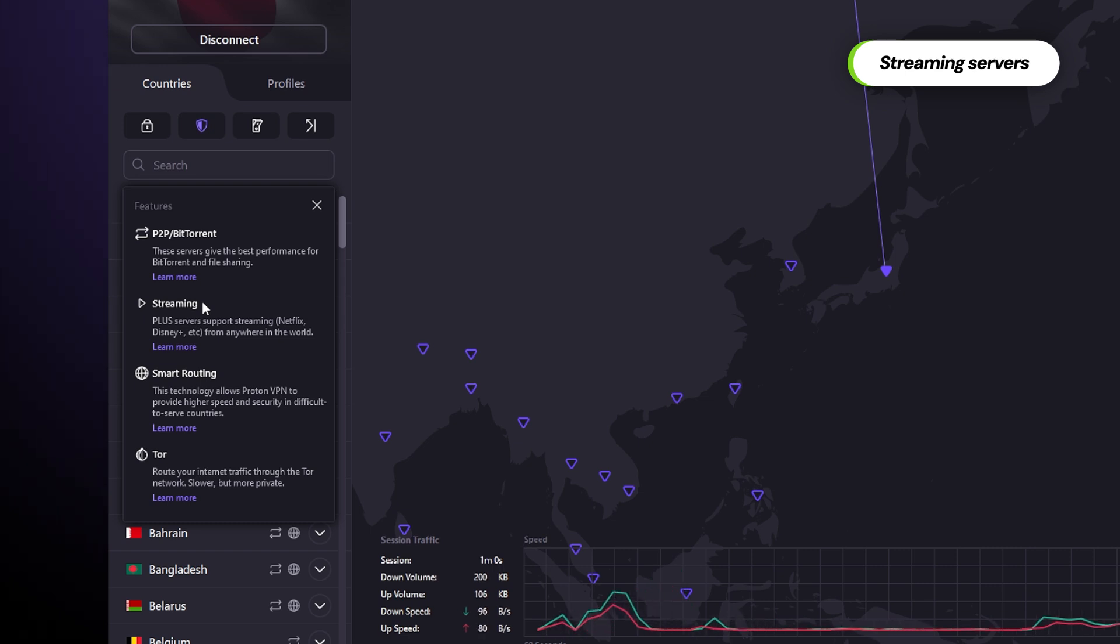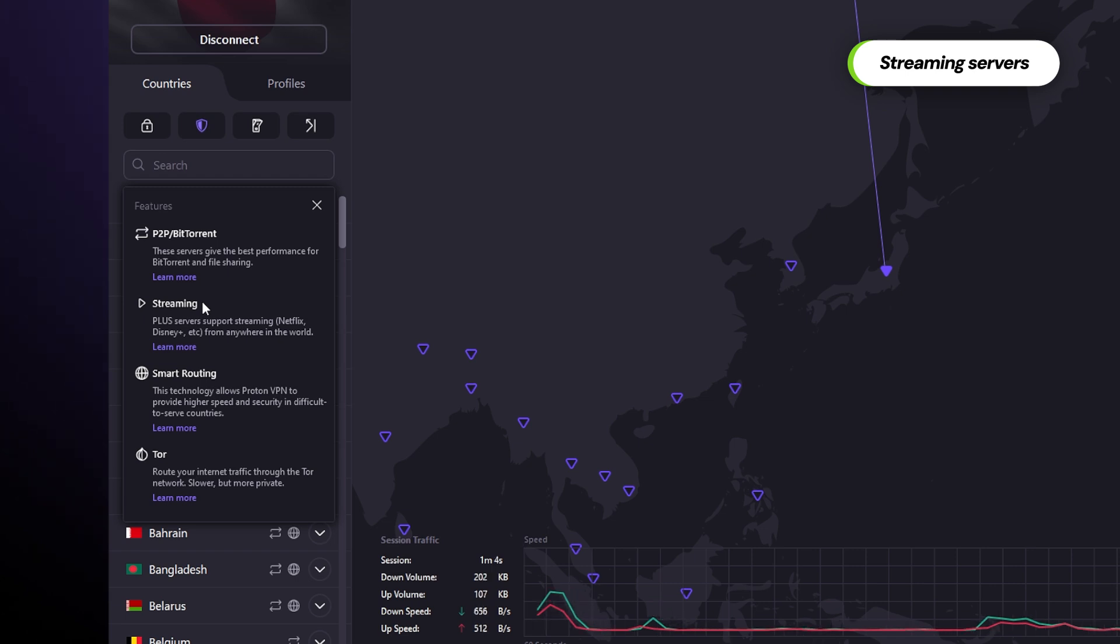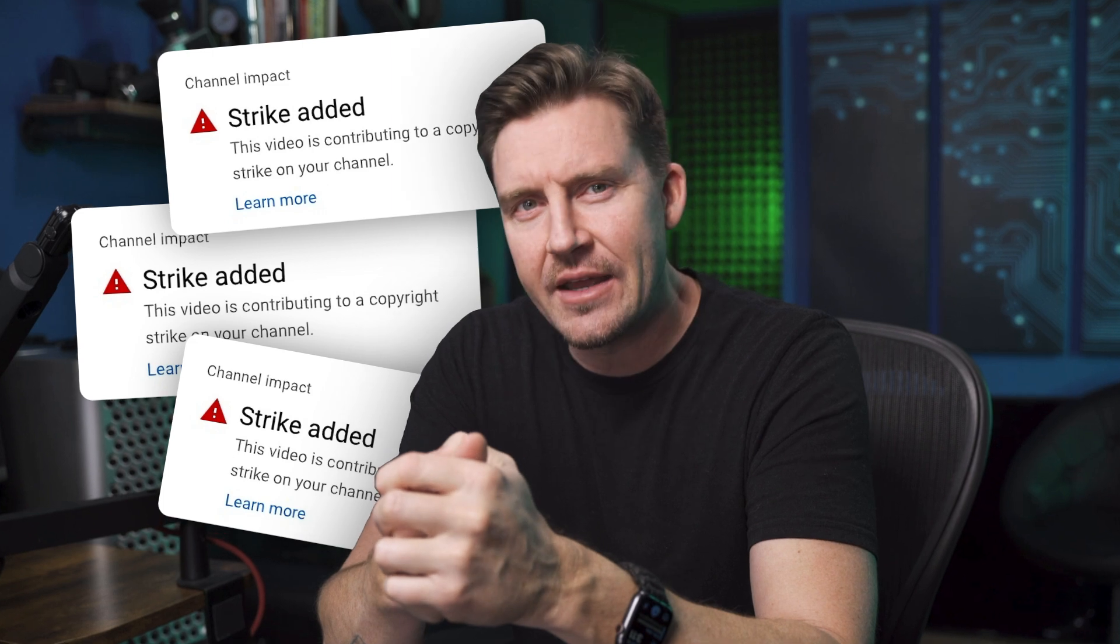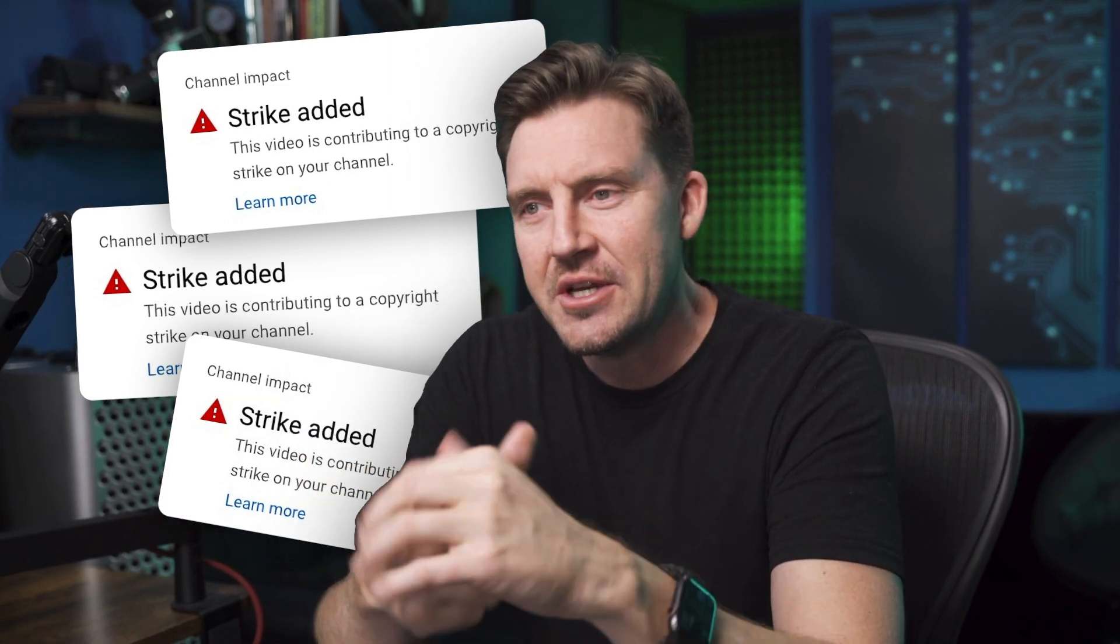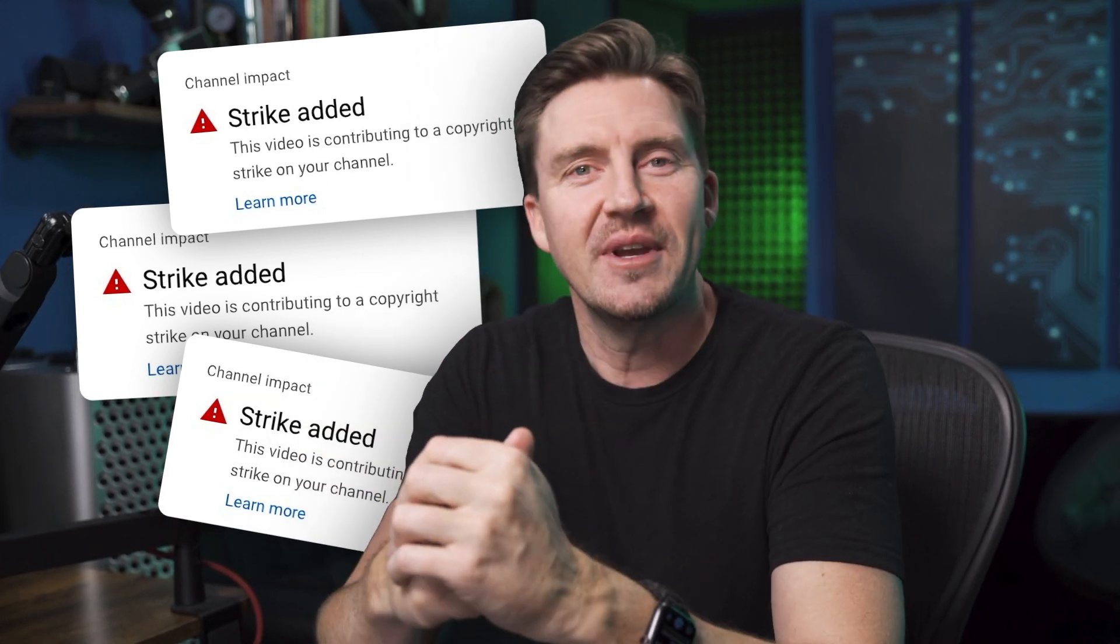They're designed to provide a better experience when accessing various streaming platforms worldwide. And I just have to say that YouTube strongly recommends that I not endorse this, so let's just pretend I'm not doing that.